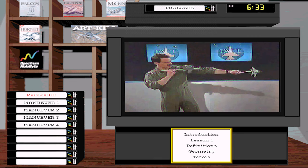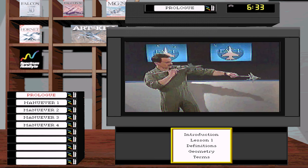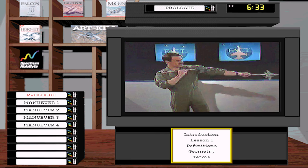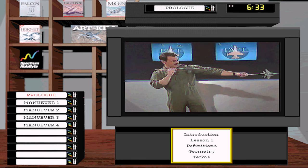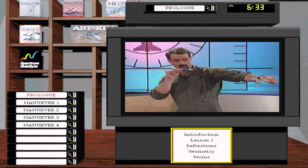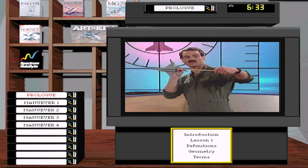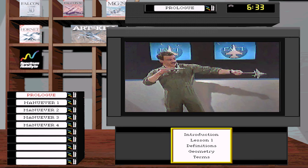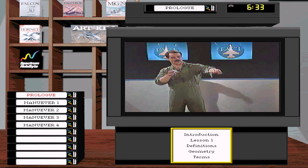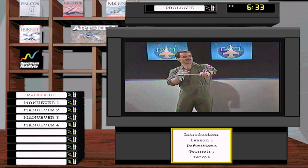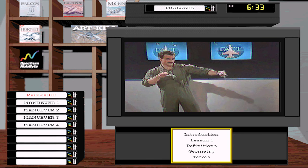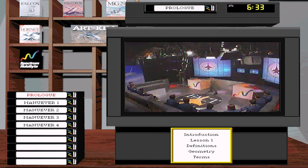Your pursuit options determine your heading crossing angle. Maintaining lag pursuit keeps a more or less constant heading crossing angle. Pointing all the way in increases heading crossing angle. Lead pursuit tends to solve your heading crossing angle problems, given you can maintain nose lead. Those are the three attack options.